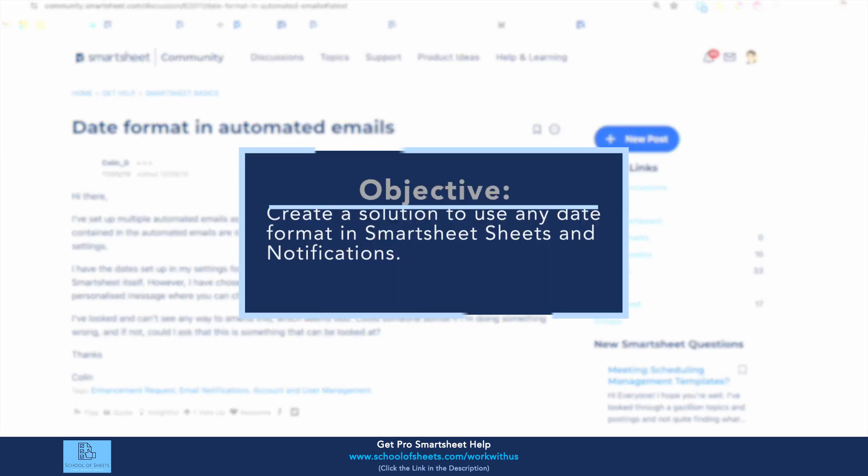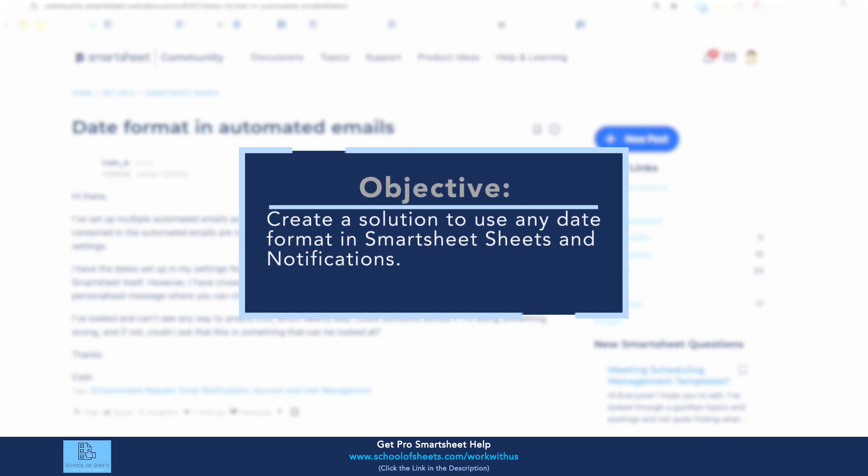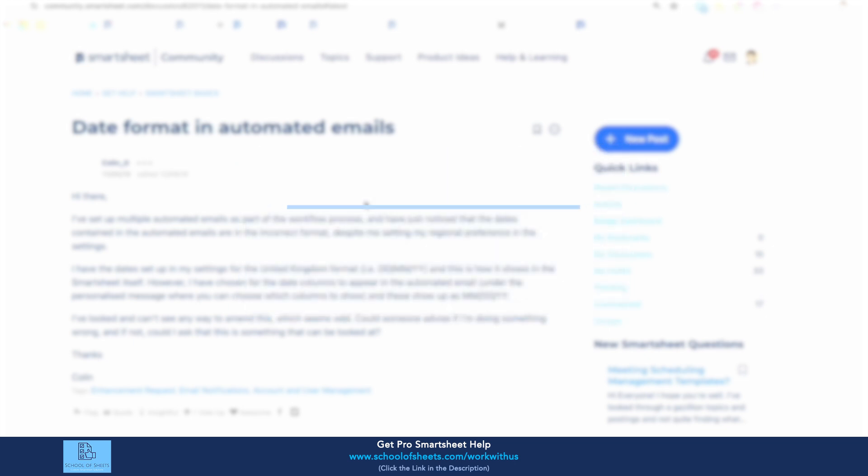I'm going to develop a solution. I've never done this before. I'm going to do it off the top of my head here, and we're going to figure out how we can get any date format we want to be displayed in an automated email as well as on the sheet itself.